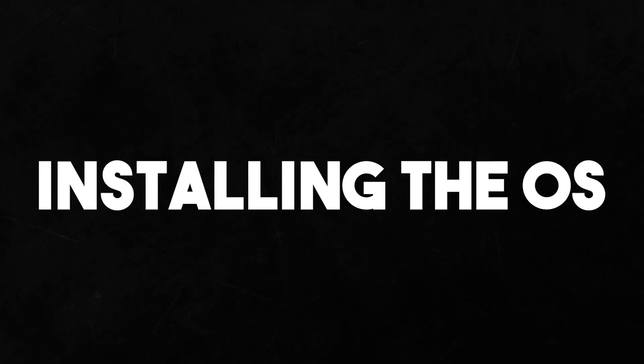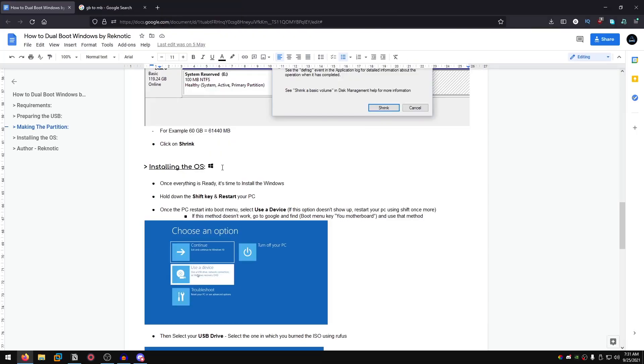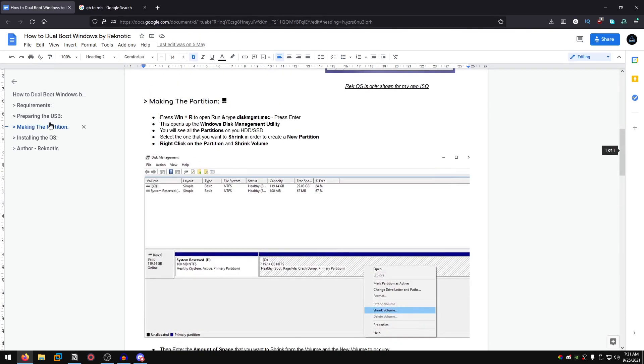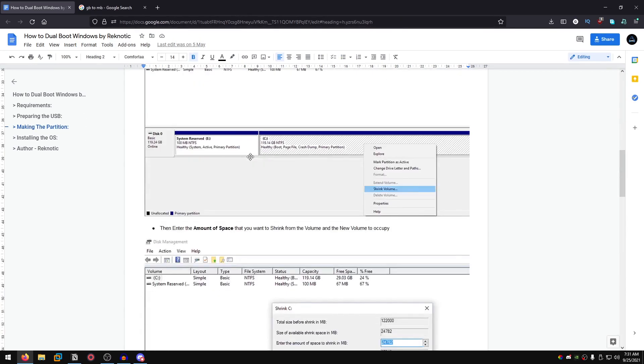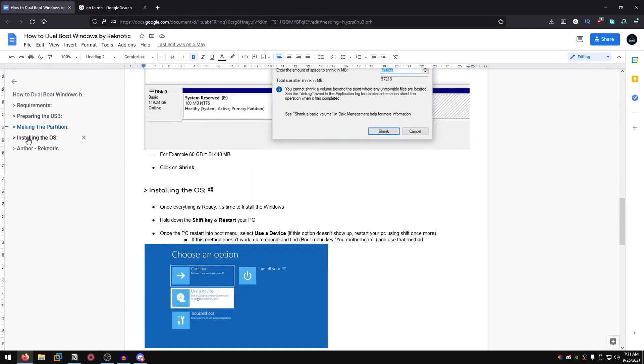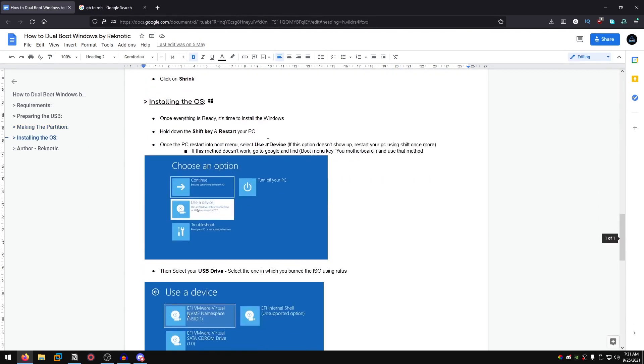Then we move on to installing the OS. I assume that you have prepared your USB with the Rufus method that I show right here, you have made your partition using this method, and then we move on to installing the second OS.